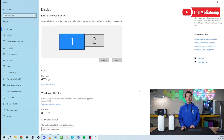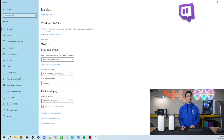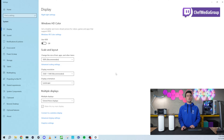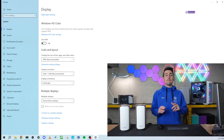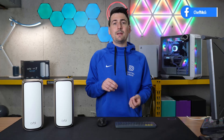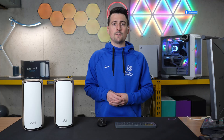So go ahead, right-click, display settings, scroll down here and boom, there you go. Pick and choose your resolution. Your resolution options may look different depending on the resolution of your monitor.